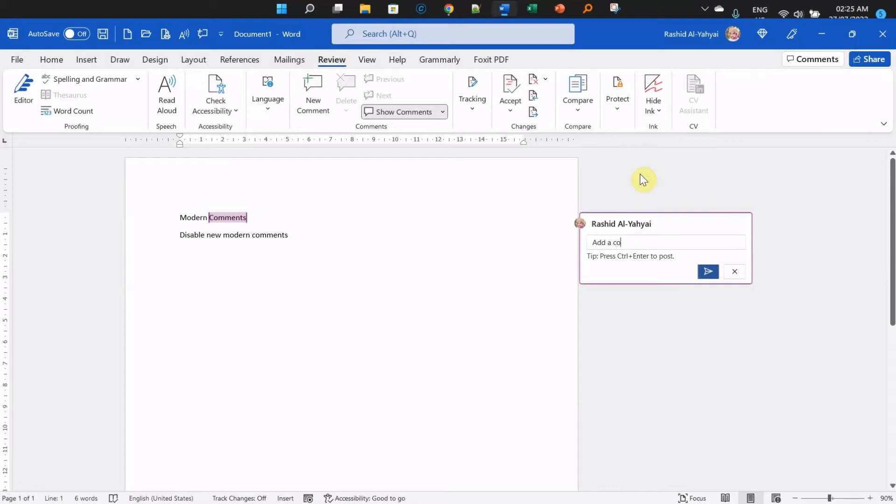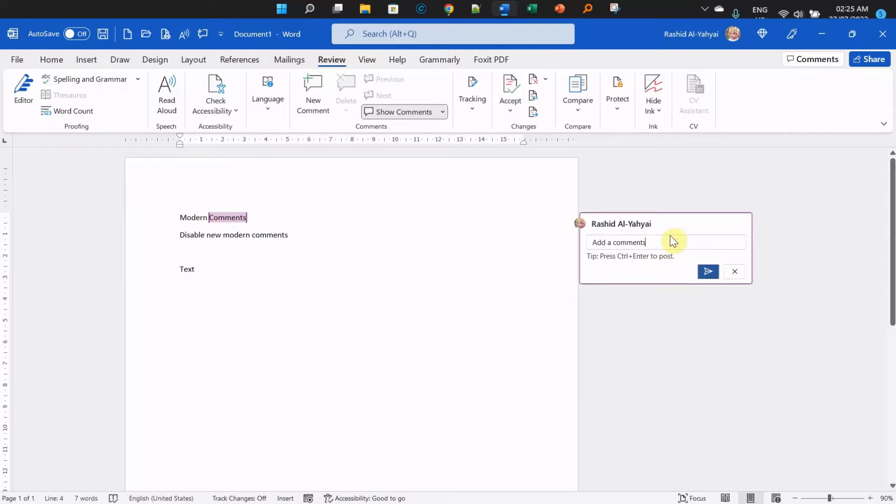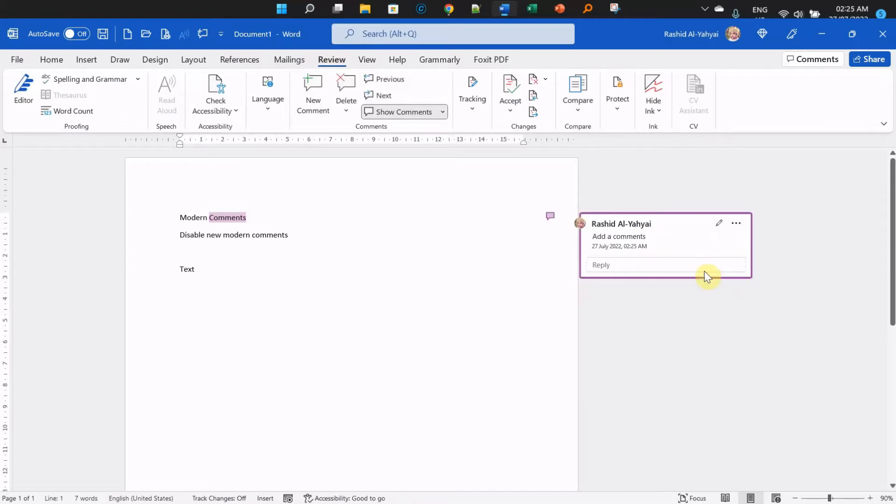Every time you add a comment in modern comments, it's a two-step process. You can't just type and leave. If you go here, you can see that your comments have not been updated or posted.